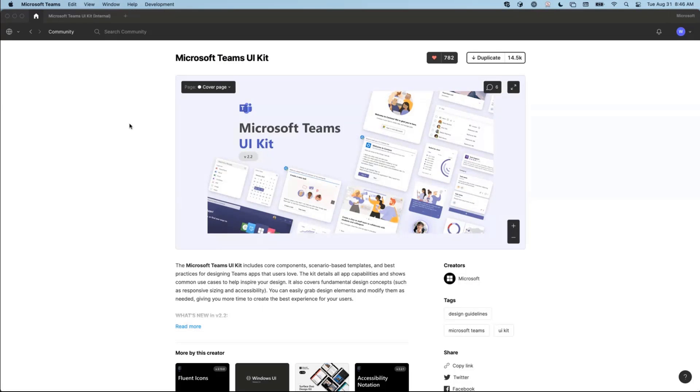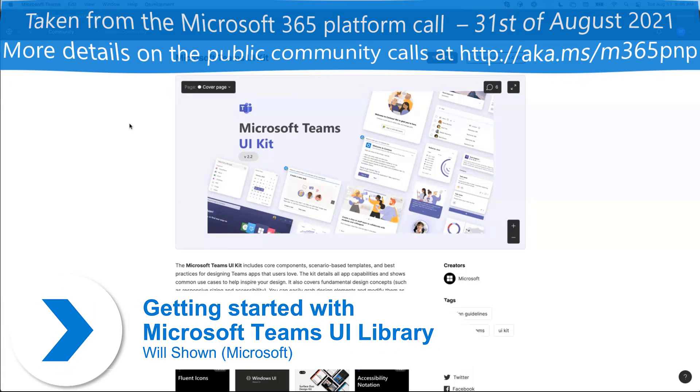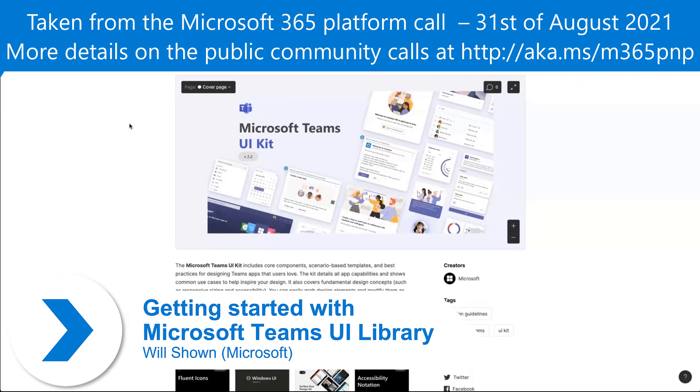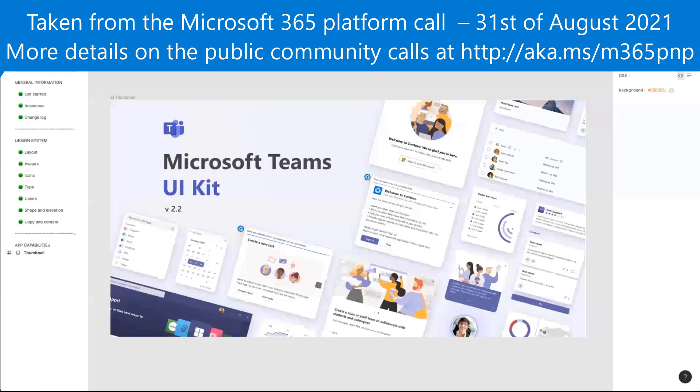Some of you might be familiar with the Microsoft Teams UI kit. This is a Figma community file that folks are more than welcome to duplicate. Your firm might have already done this.